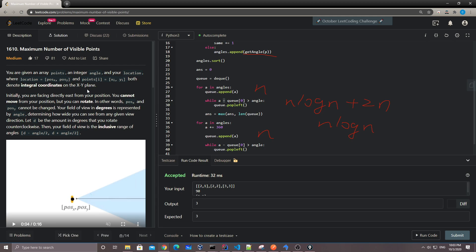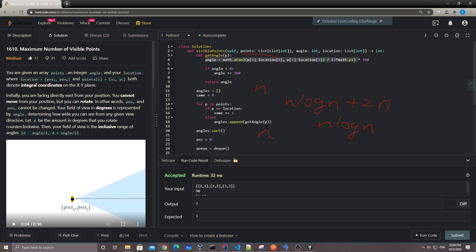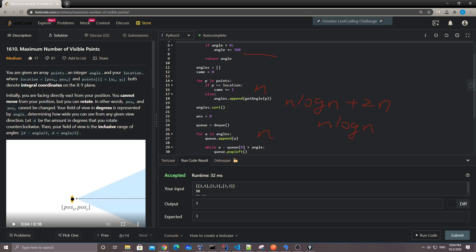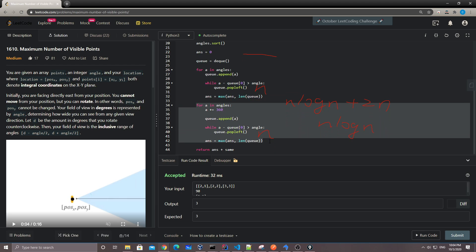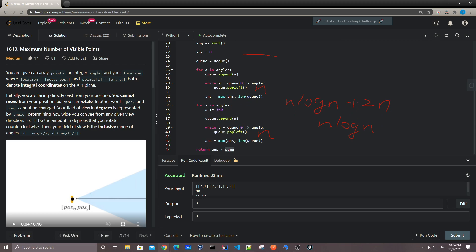That's pretty much it for this problem. It's an interesting problem, especially the angle calculation part — if you don't know how to get an angle using `atan2`, you probably can't solve it. After that, it's just sort, sliding window, and a little corner case handling for the wrap-around plus the `same` points. Thanks for watching, stay tuned, see you guys soon!